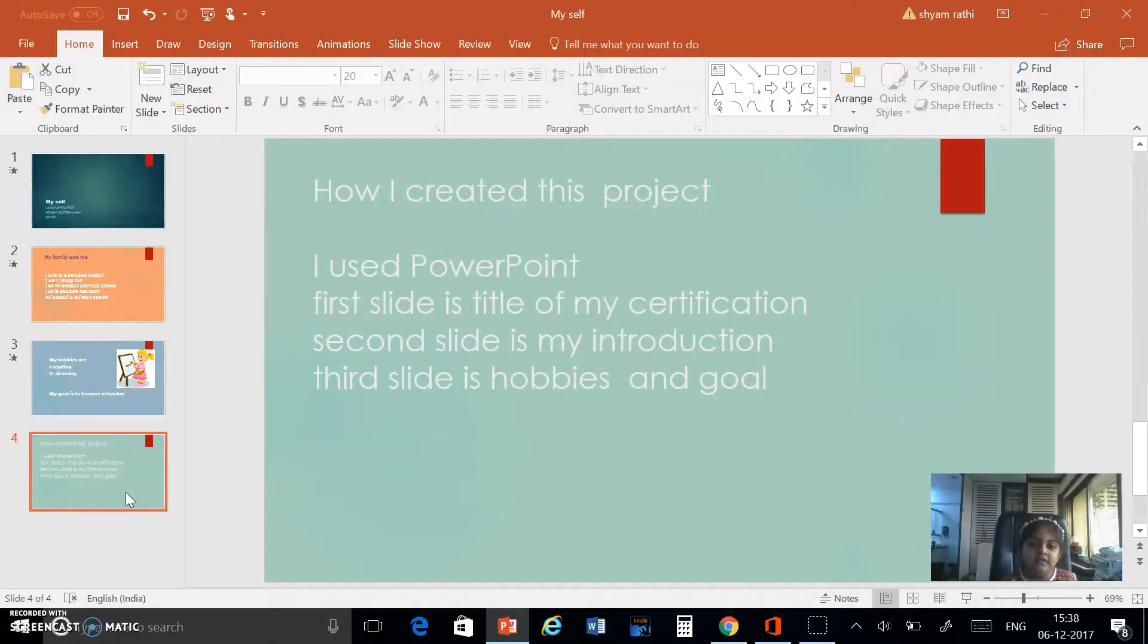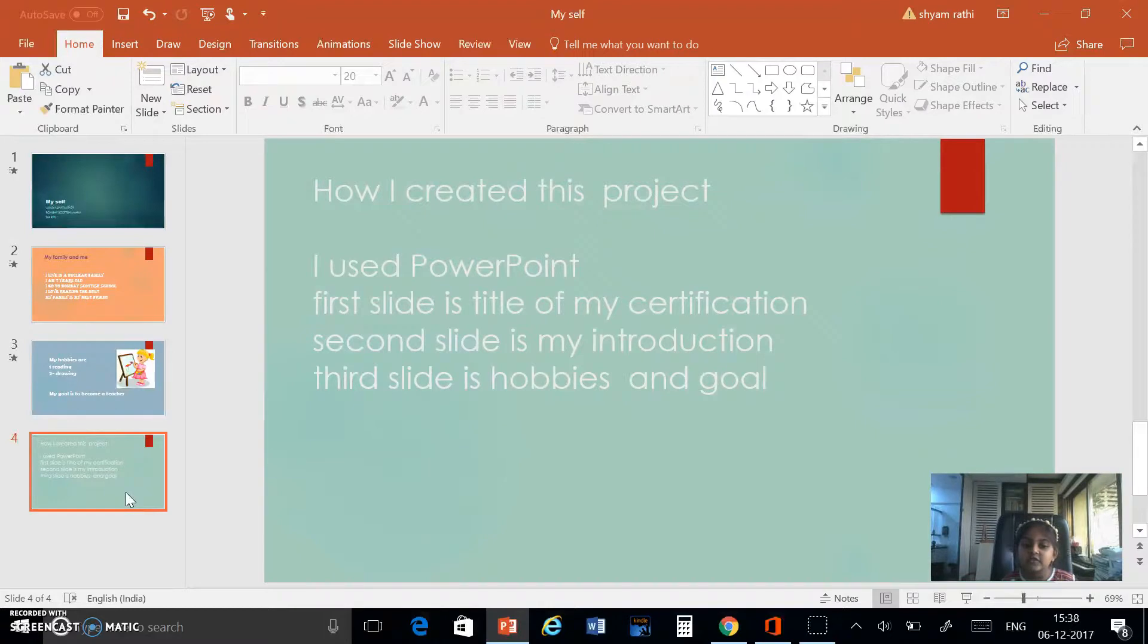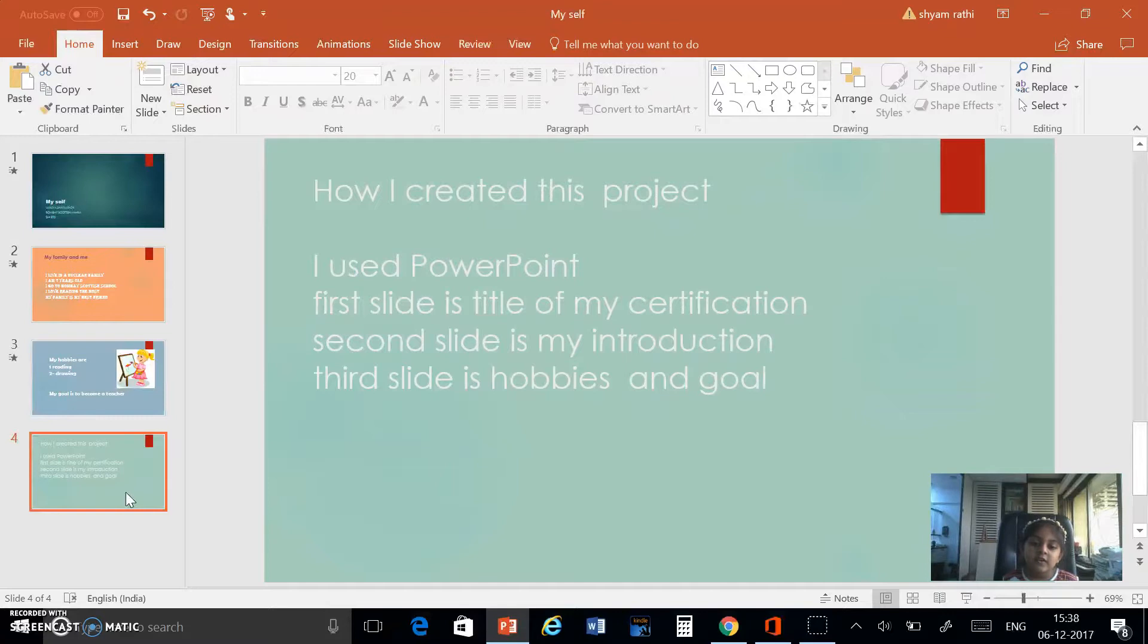How I created this project. I use PowerPoint. First slide is title of my certification. Second slide is my introduction. Third slide is my hobbies and goal.